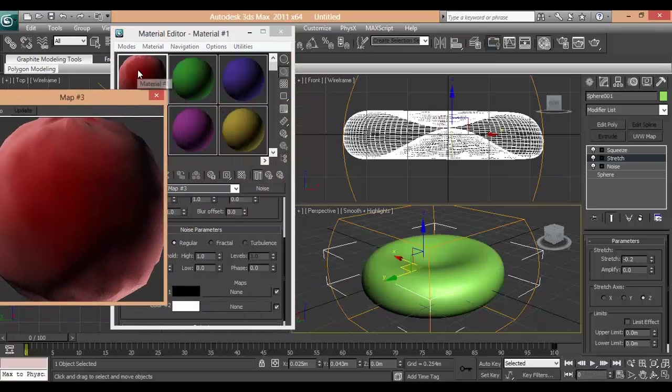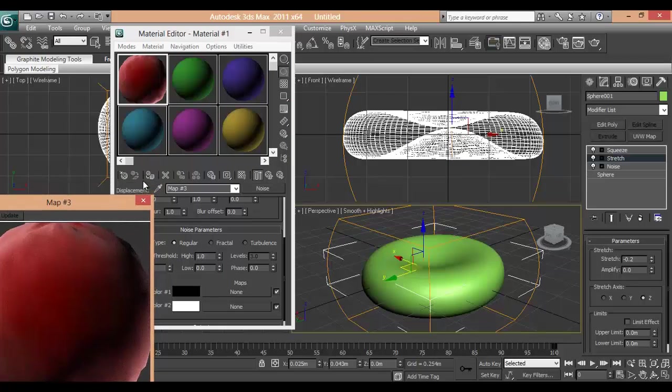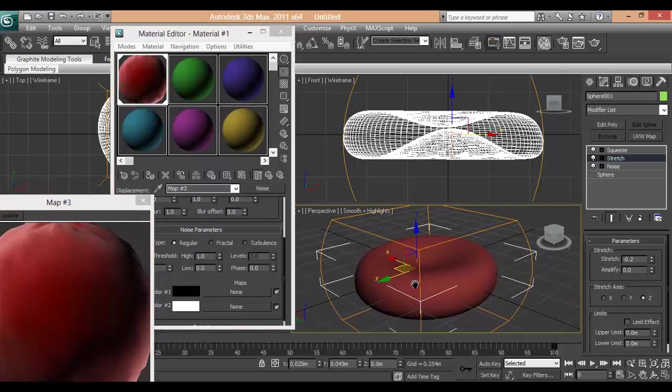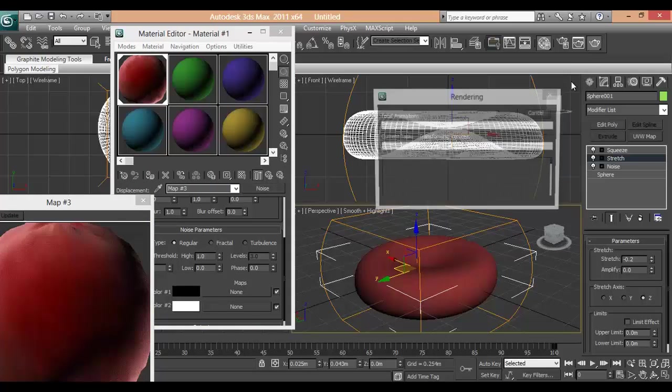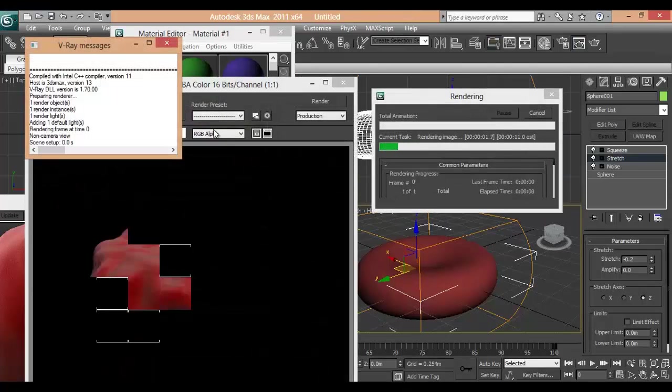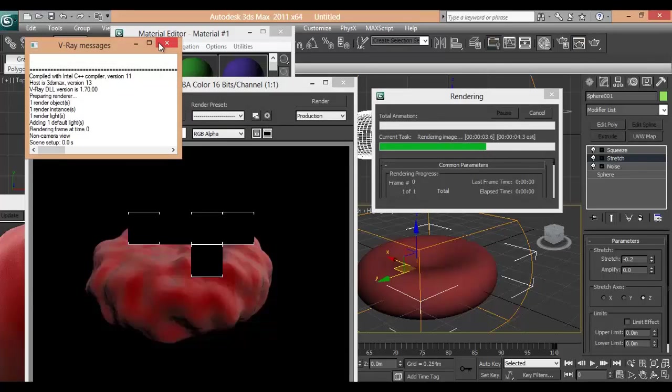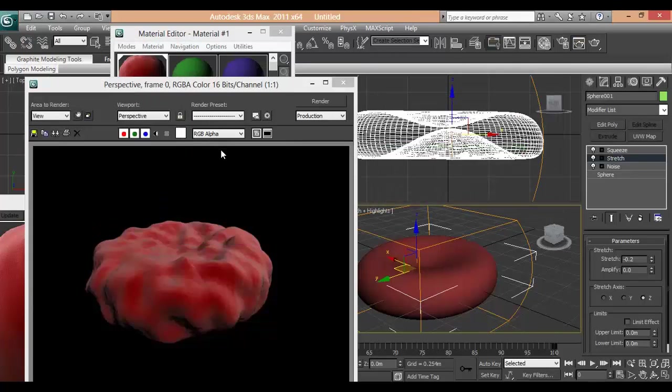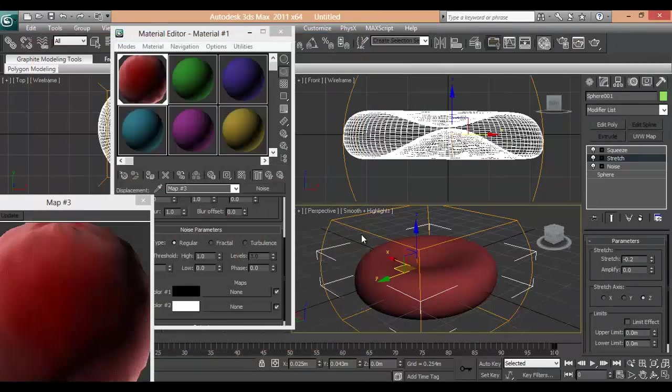Now let's apply this stuff. Let's try to render it all. We need a light for this.